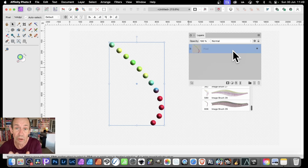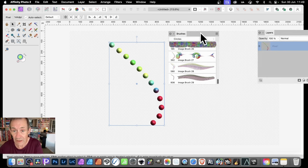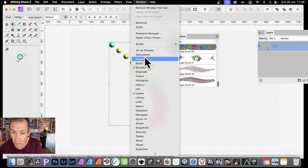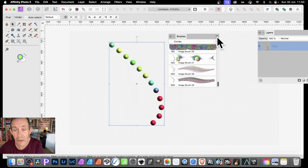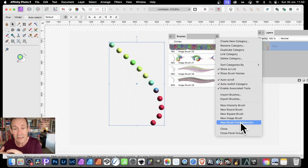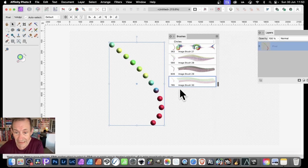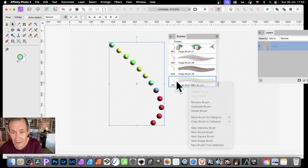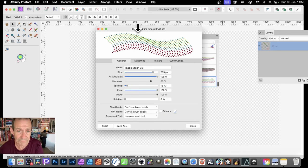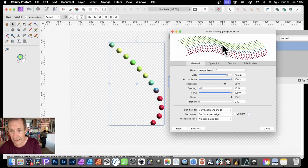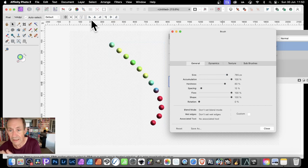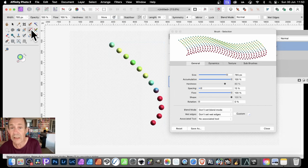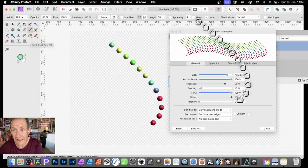You could of course add another 3D effect on top of that if you want. Now you can turn this into a brush. Go to the Brushes panel — you can find that in Window, like all the panels: Brushes, Layers, etc. Go to the right side menu, then New Brush from Selection. If it wasn't turned into a pixel layer it would not be available. You can see it here — image brush 30 — and you can rename it by right-clicking to edit the brush, or just double-click it to open the brush editor.